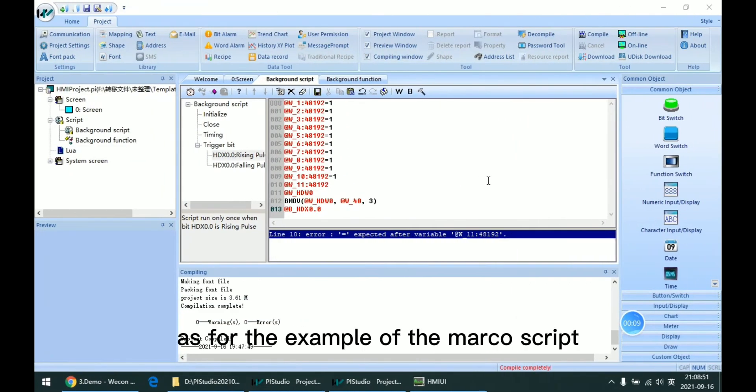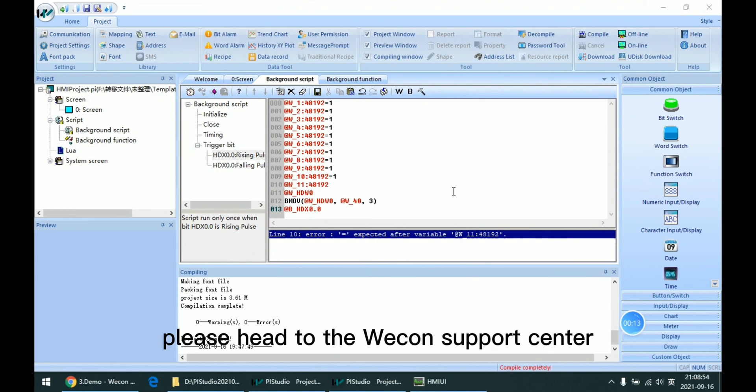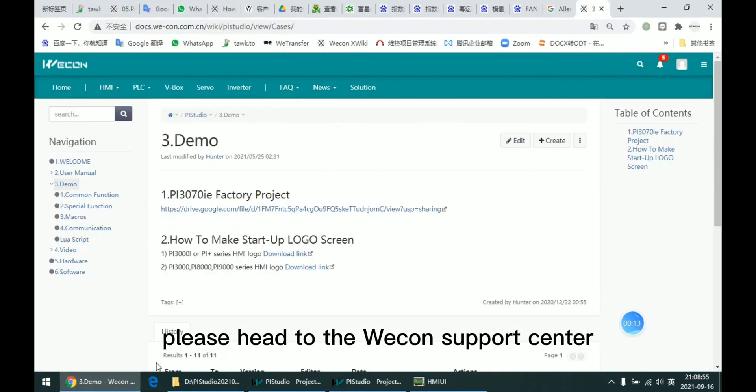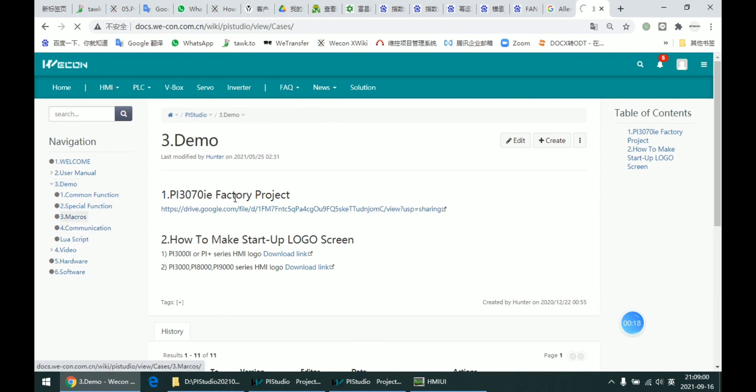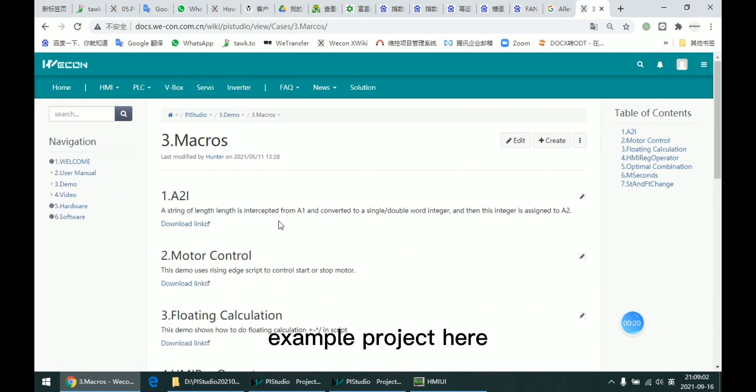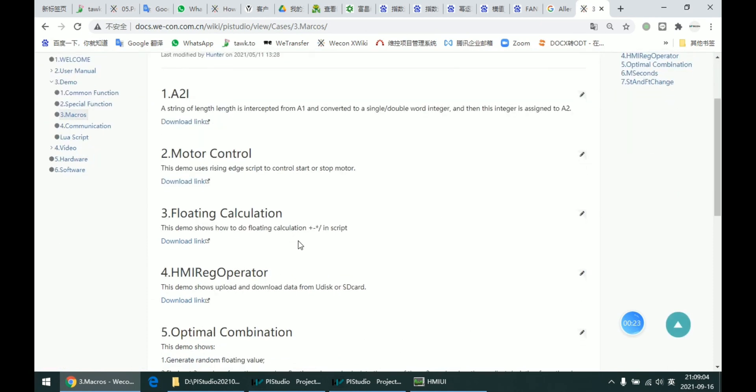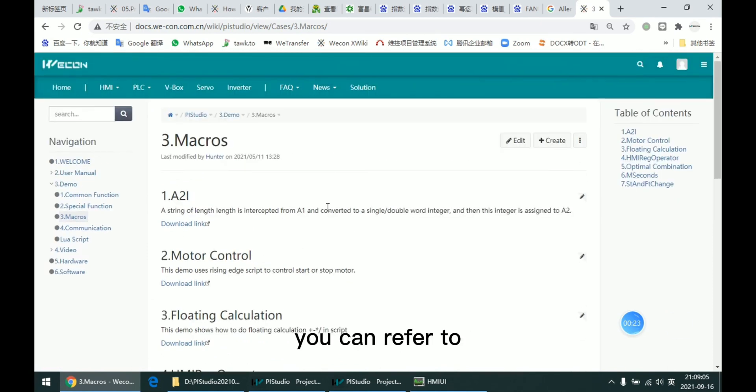So this is the main introduction of all the main interface on the macro script. As for the examples of the macro script, please head to the WECON Support Center. There are several example projects here you can refer to.